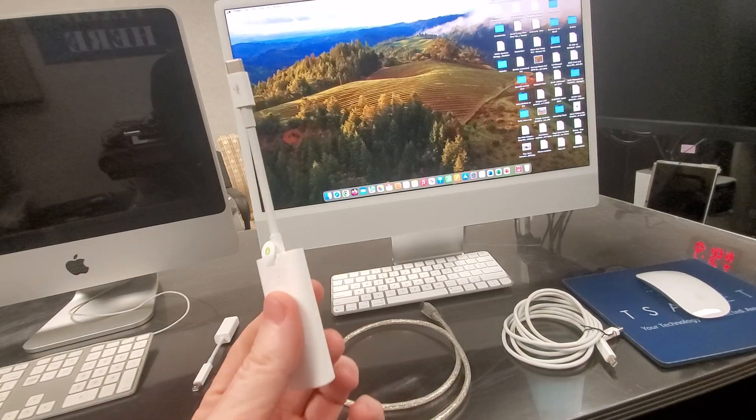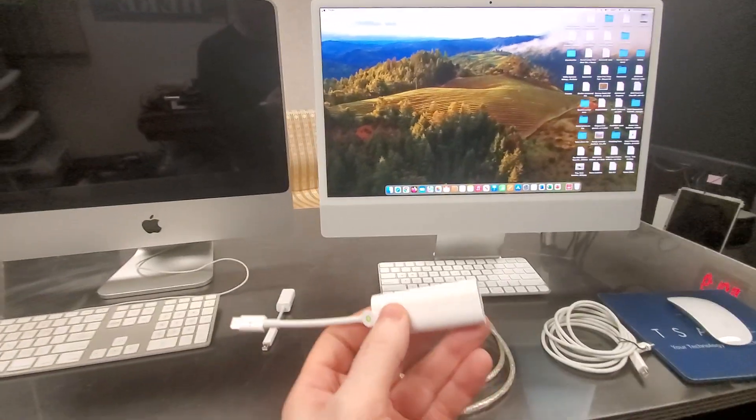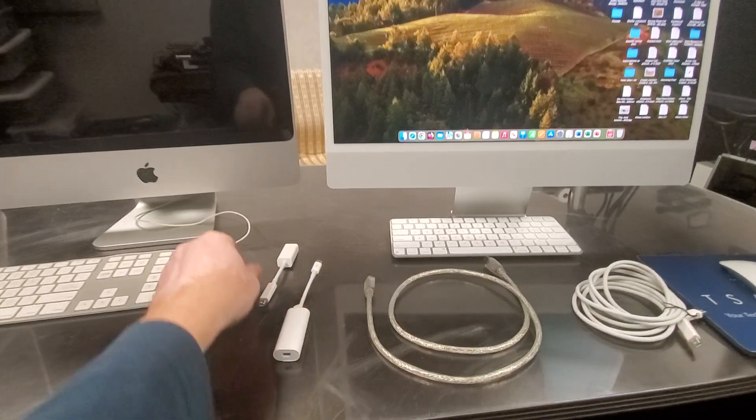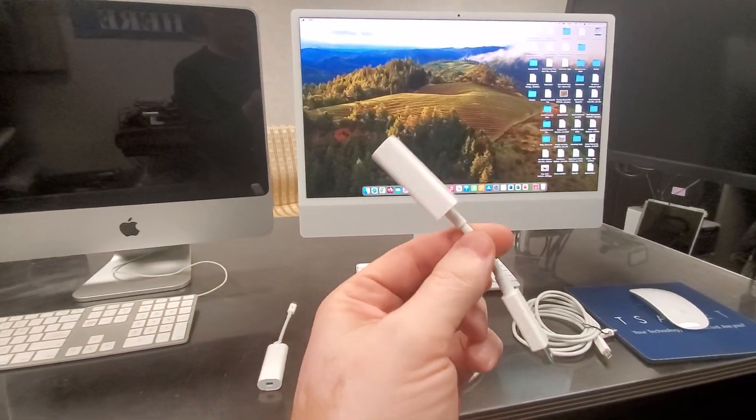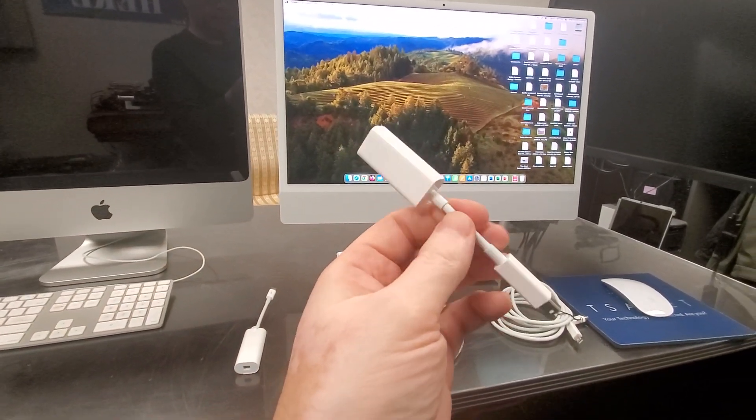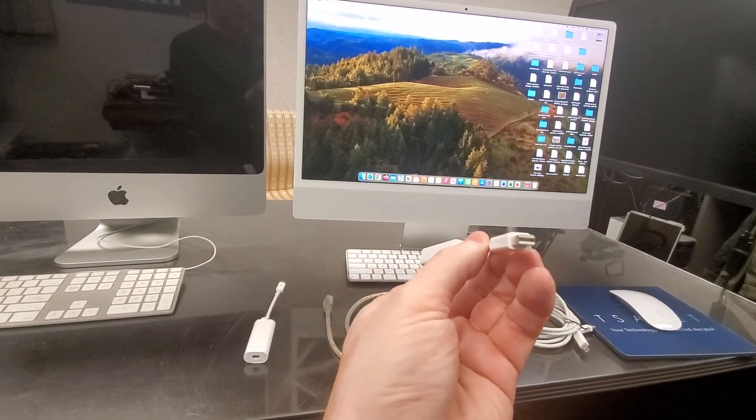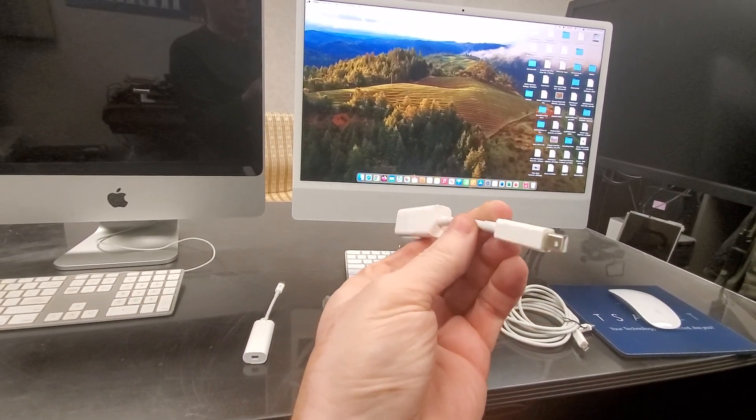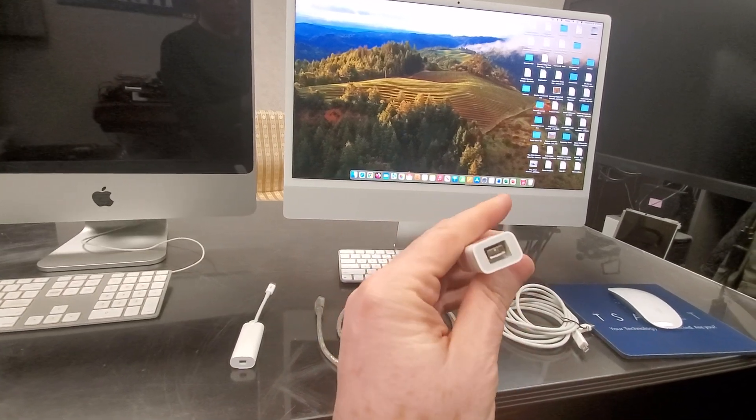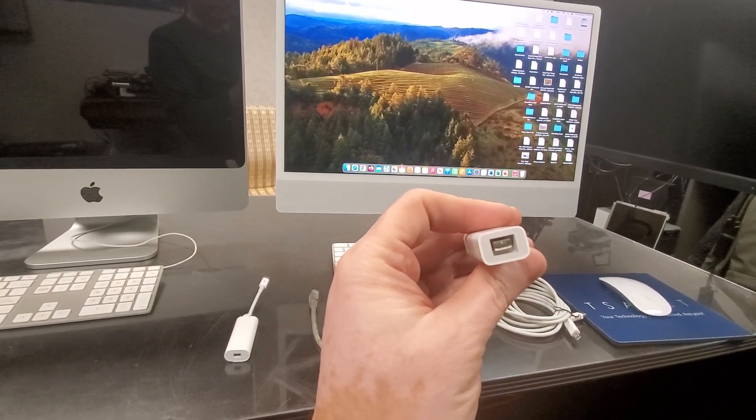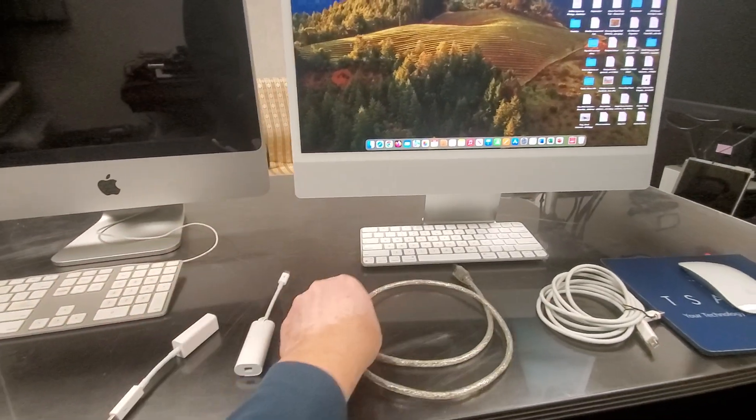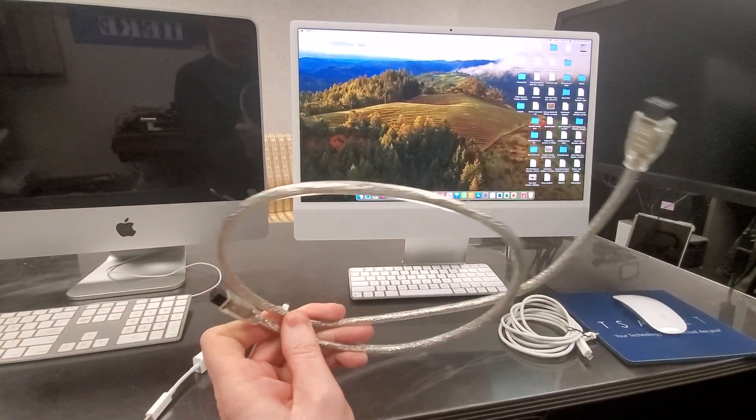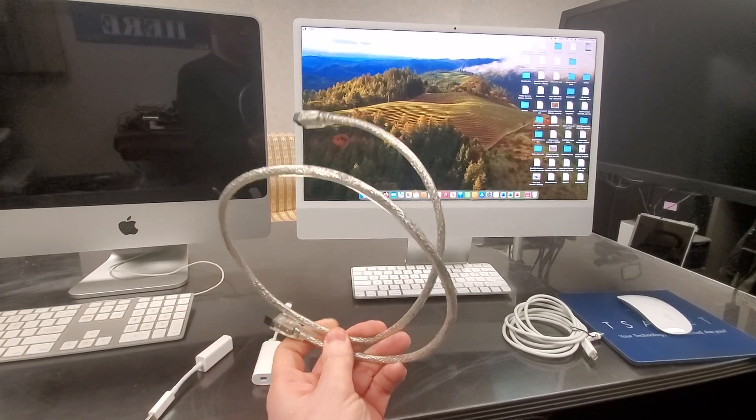So what do we do? Well, there is another doohickey out there. It's also made by Apple, which converts a Thunderbolt connection to a FireWire connection. And I have the FireWire cable.